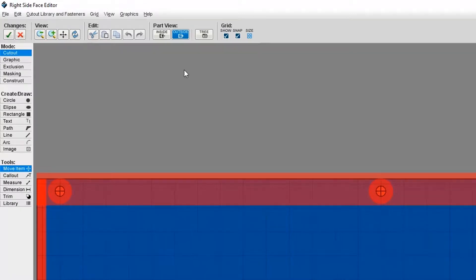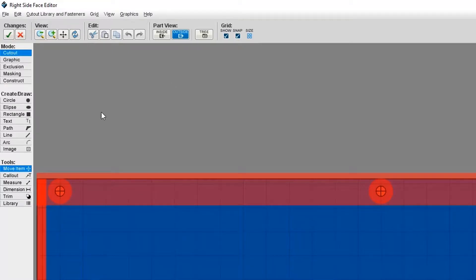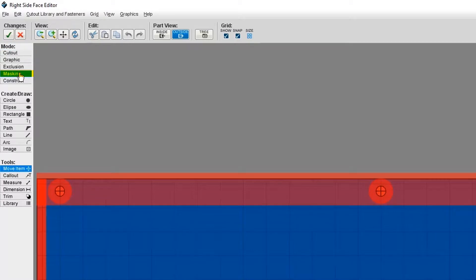In order to mask, you'll need to be in masking mode. ProtoCase Designer automatically defaults to cutout mode, so you'll just need to click on masking on the left-hand side of your screen. Once this is selected, you're in masking mode.